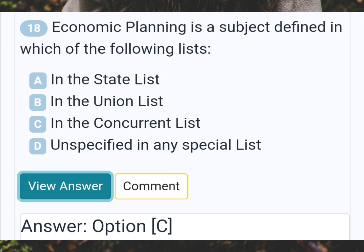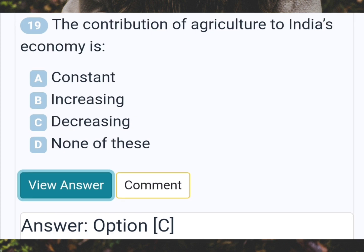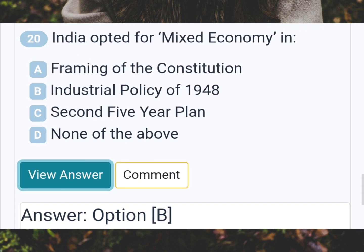Economic planning is a subject defined in which of the following lists? Answer C: In the concurrent list. The contribution of agriculture to India's economy is? Answer C: Decreasing. India opted for mixed economy in? Answer B: Industrial policy of 1948.